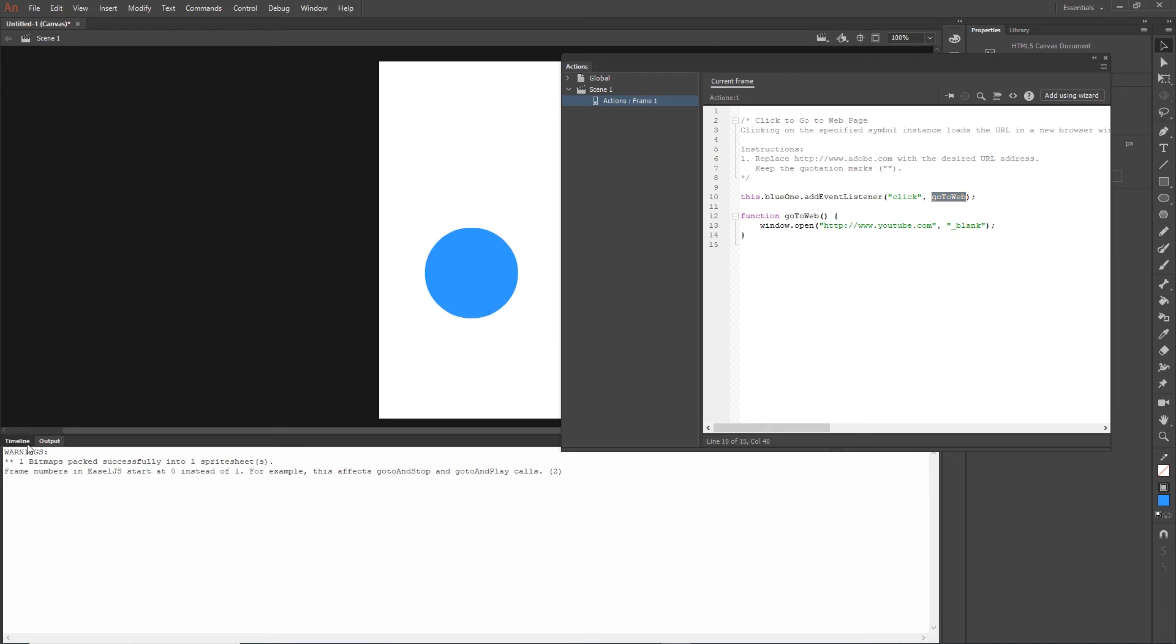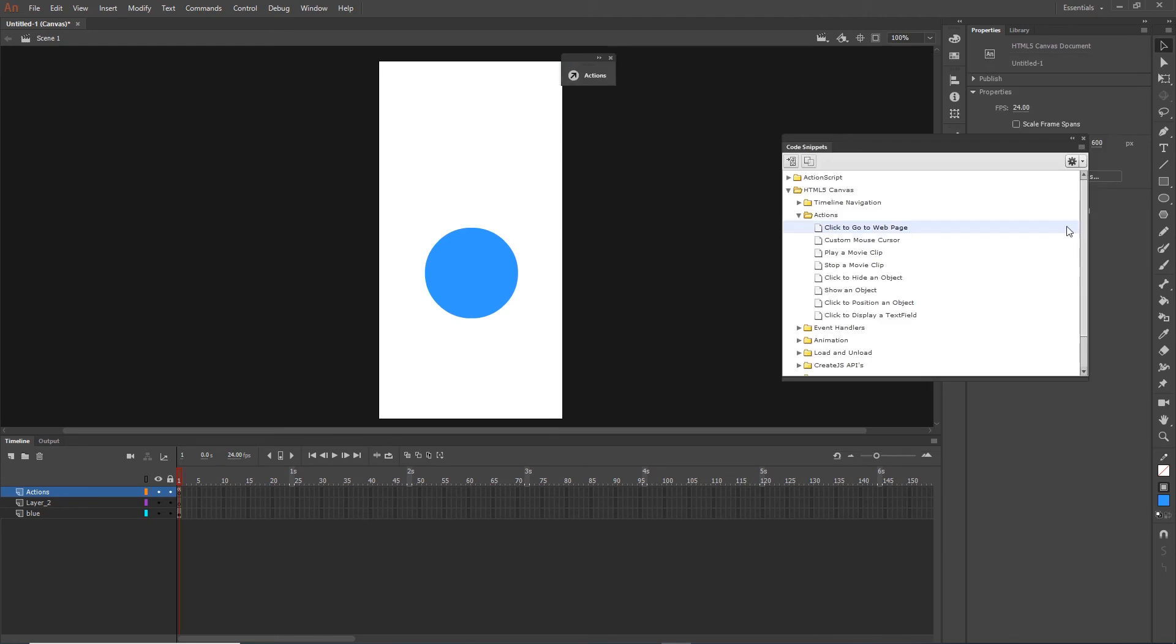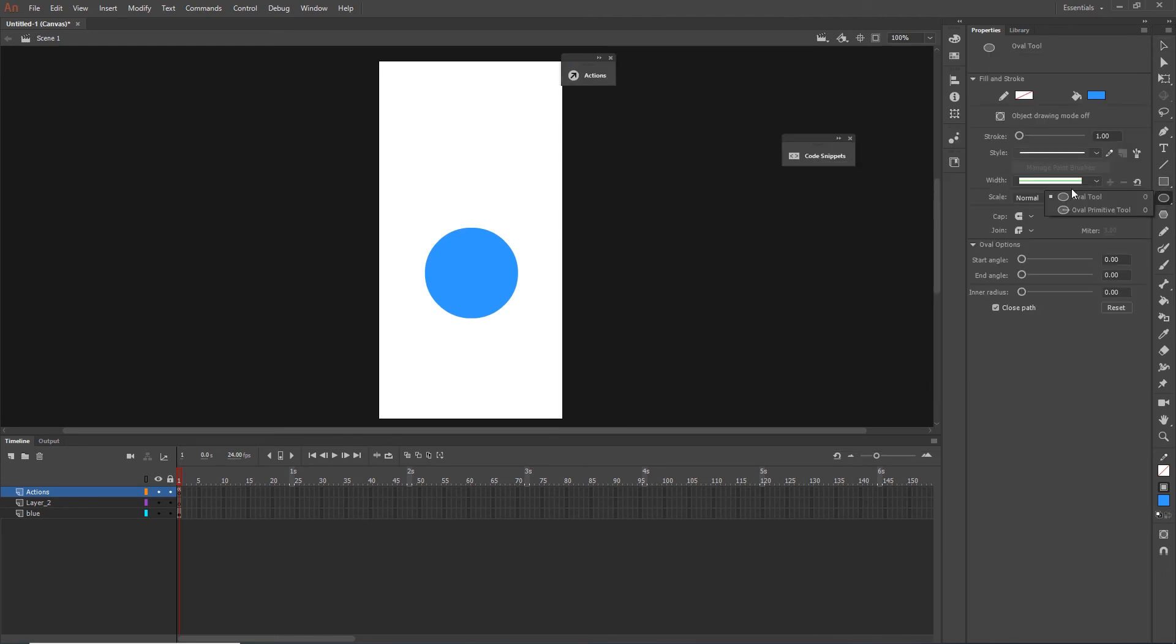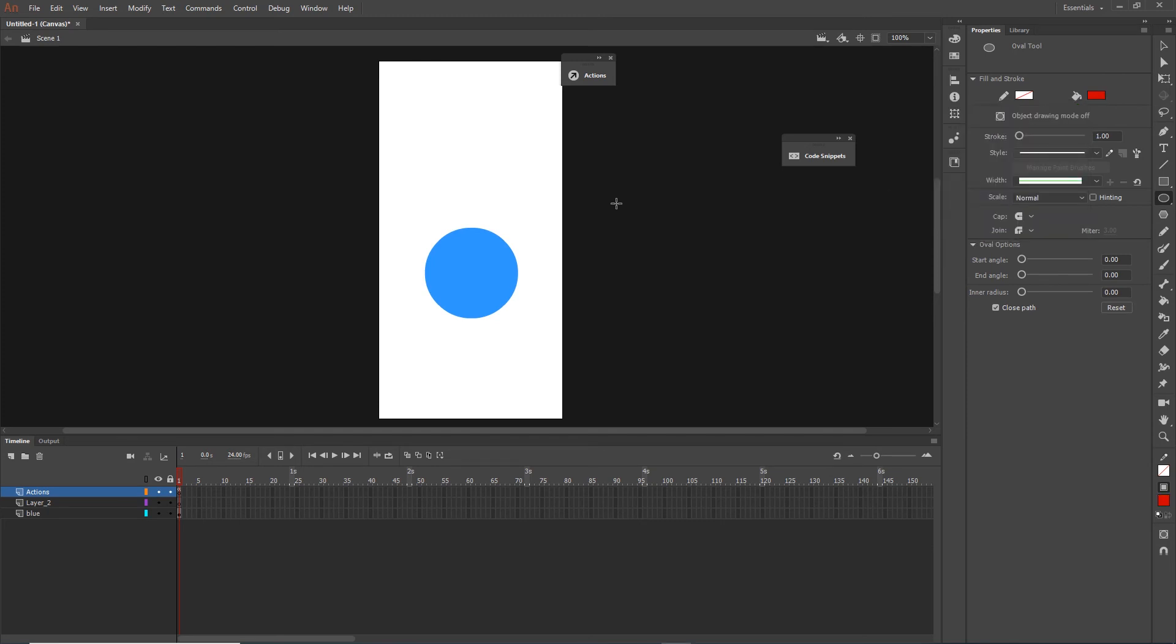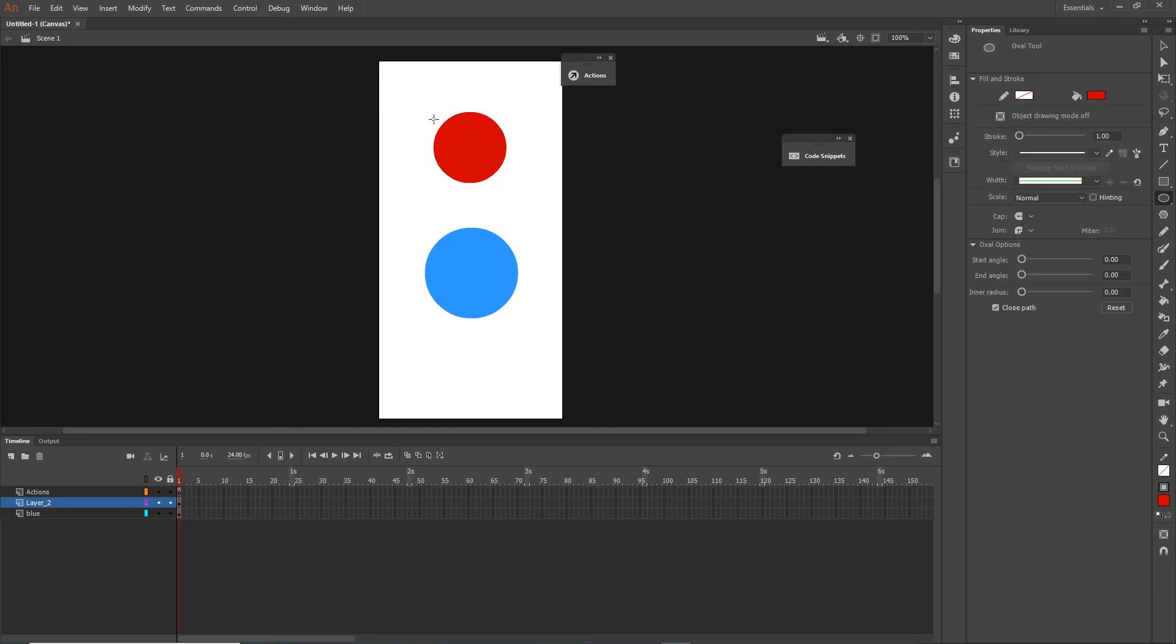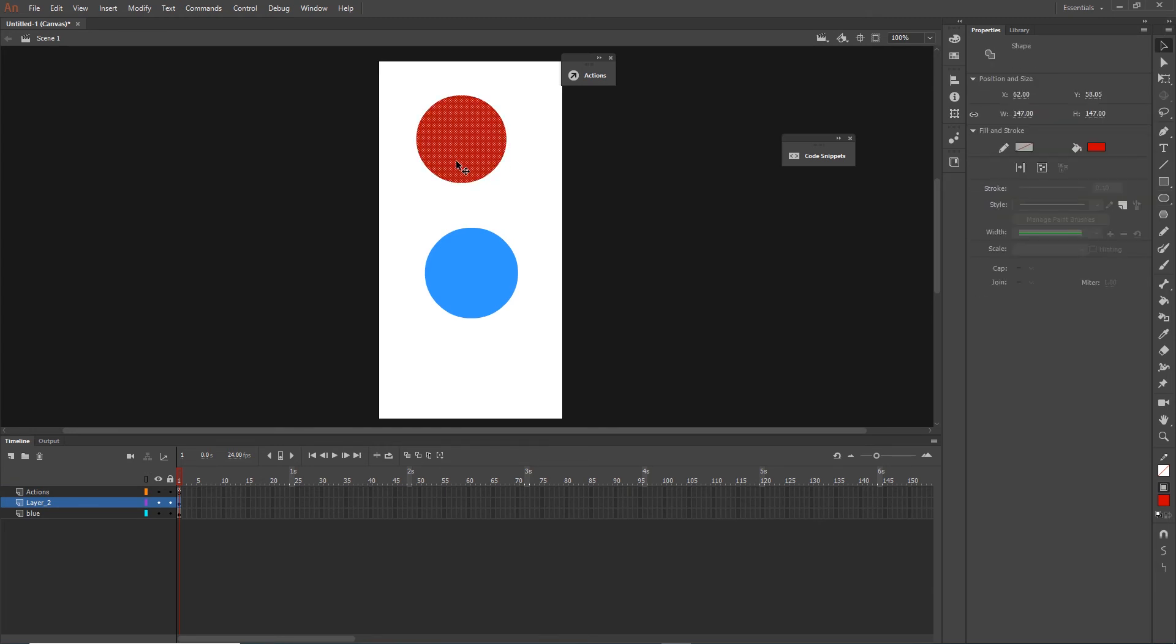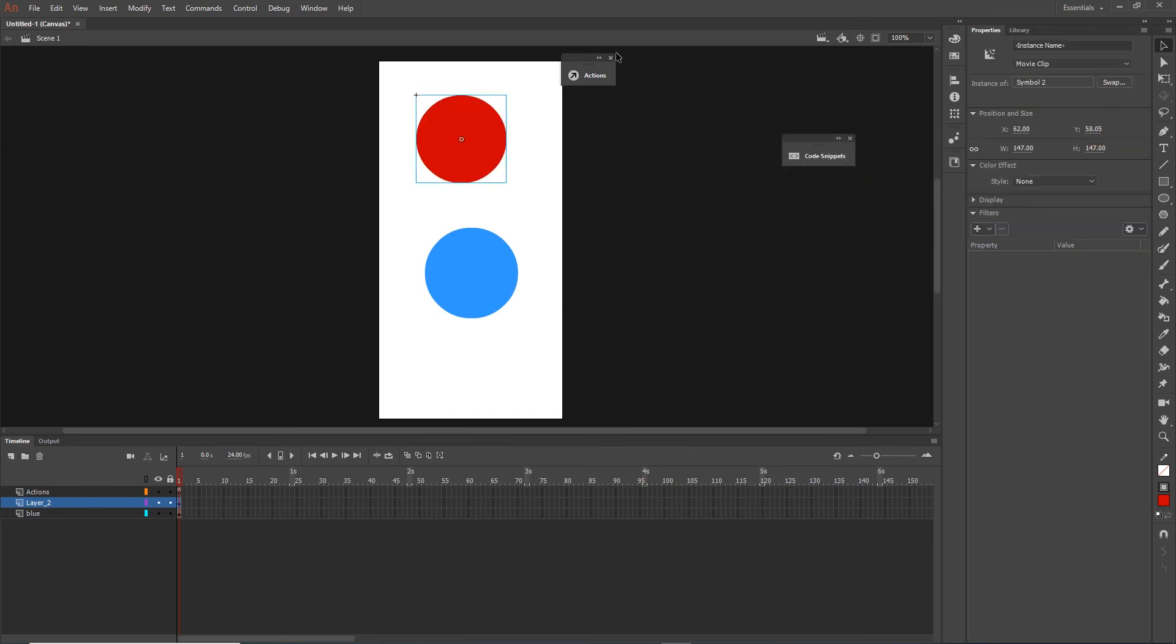For example, what you can do is create one more shape. This time this shape is going to be red. You can go to the empty layer in here or create a new layer. I will create a shape with F8. I am going to convert this to the symbol. I will call this red1.